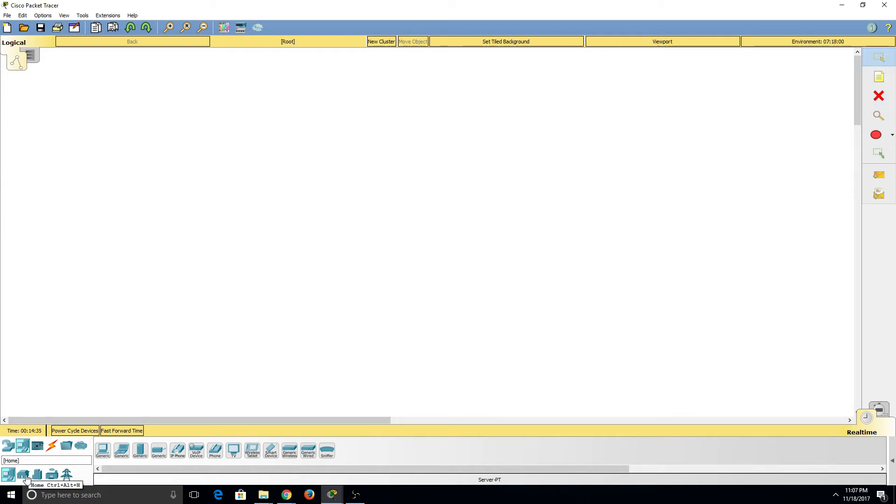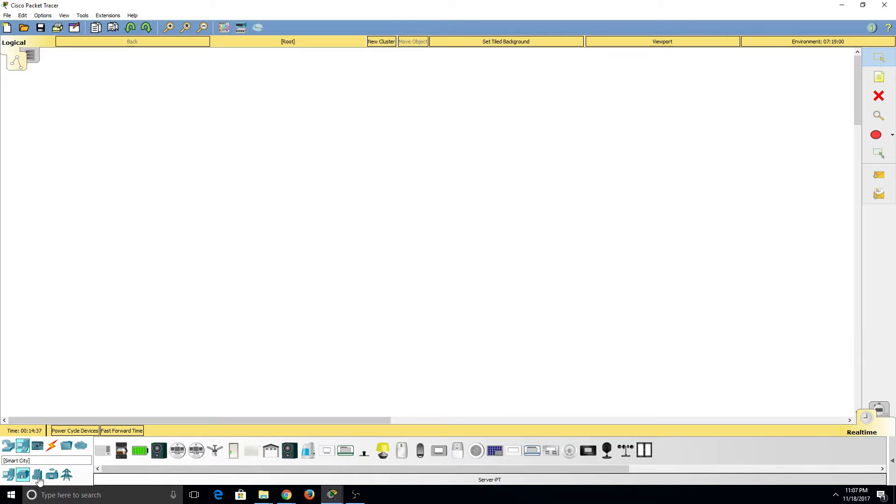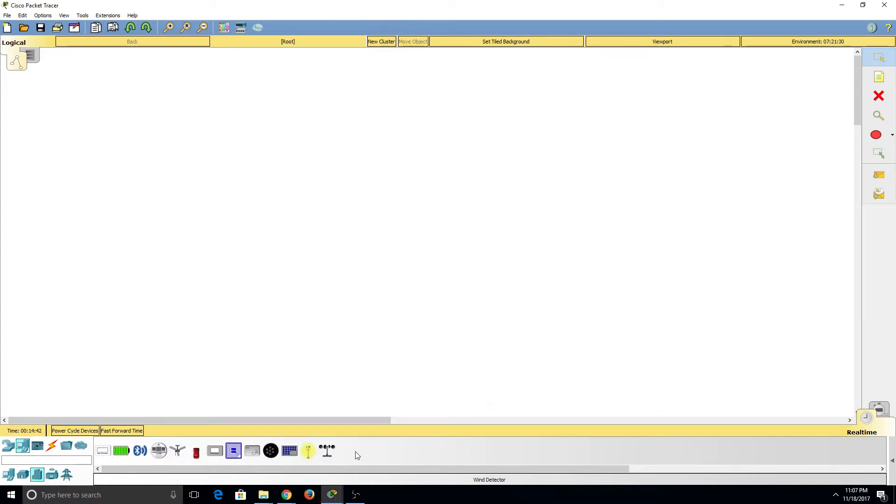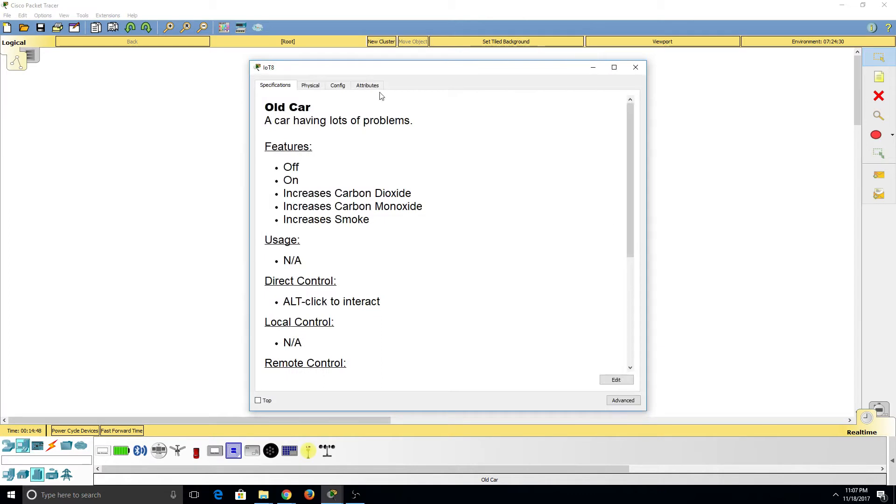Moving on, we can see that the Home, Smart City, Industrial, and Power Grid tabs all have multiple IoT devices at our disposal that allow us to connect them to an IoT network.